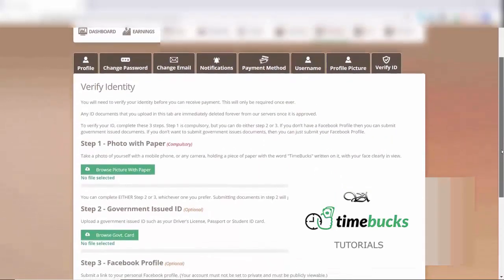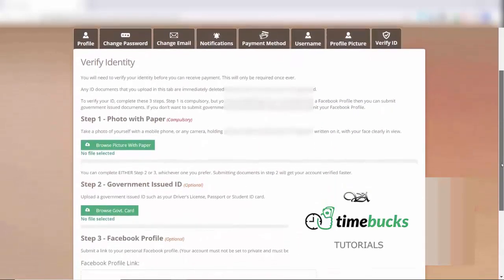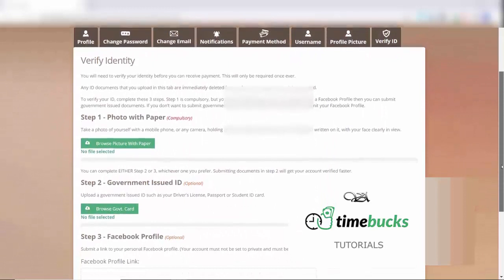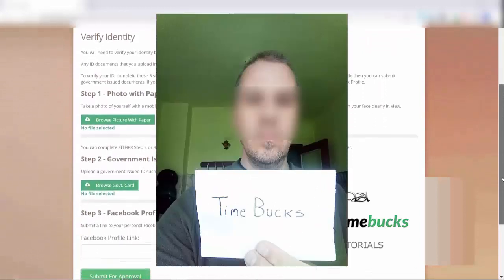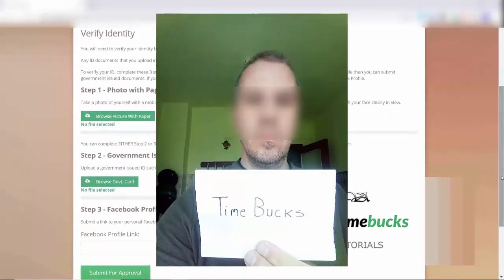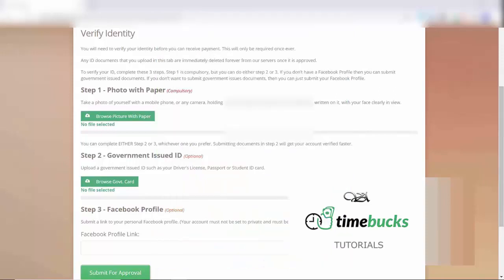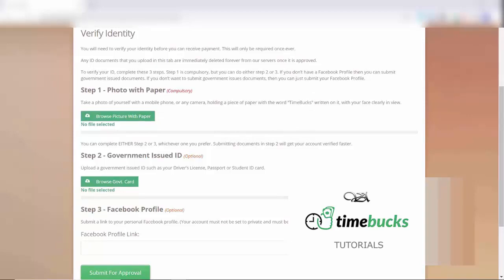First, you have to take a picture of yourself holding a piece of paper that says Timebucks on it, and make sure that you can clearly see your face in the picture. Then you can either choose Step 2 or Step 3, but you have to do Step 1, and you have to choose either Step 2 or 3, but you don't need to do both.